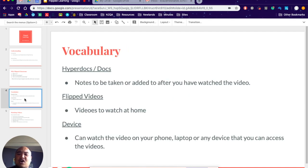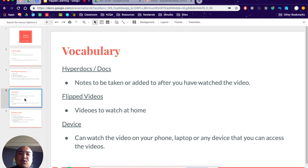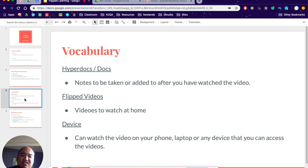So vocabulary. These are the three main ones for today: hyperdocs or docs, flipped videos, or device. Hyperdocs and docs - hyperdocs are basically your digital documents that have hyperlinks in them, hence the word hyperdocs.